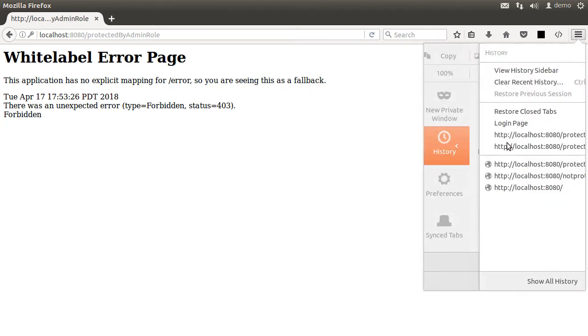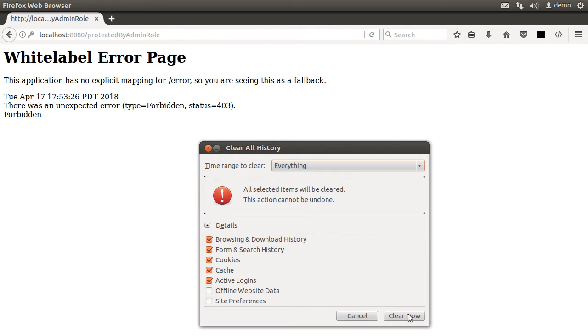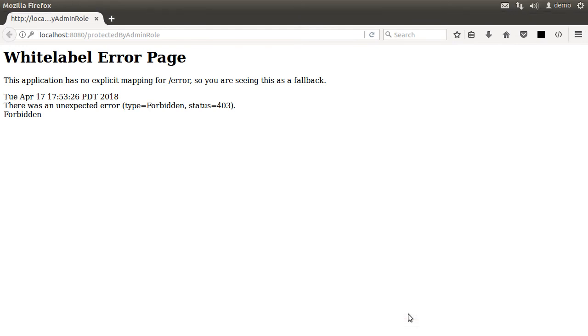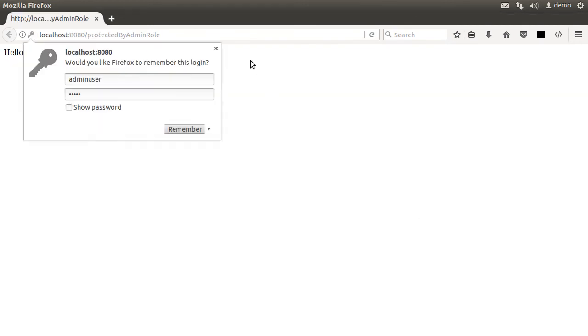Now let us clear the history and the cache and now submit the URL again. Enter the admin user and its password admin and we get access.